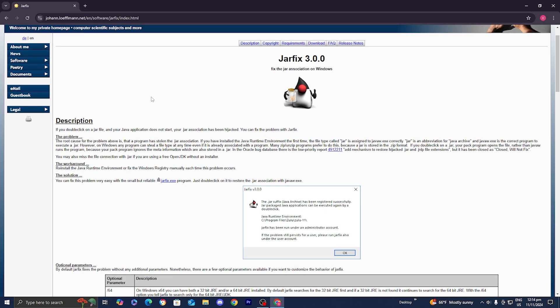So all you want to do from here is go over to where it says description and then locate this right over here. It should say jarfix.exe and the text will be in blue.